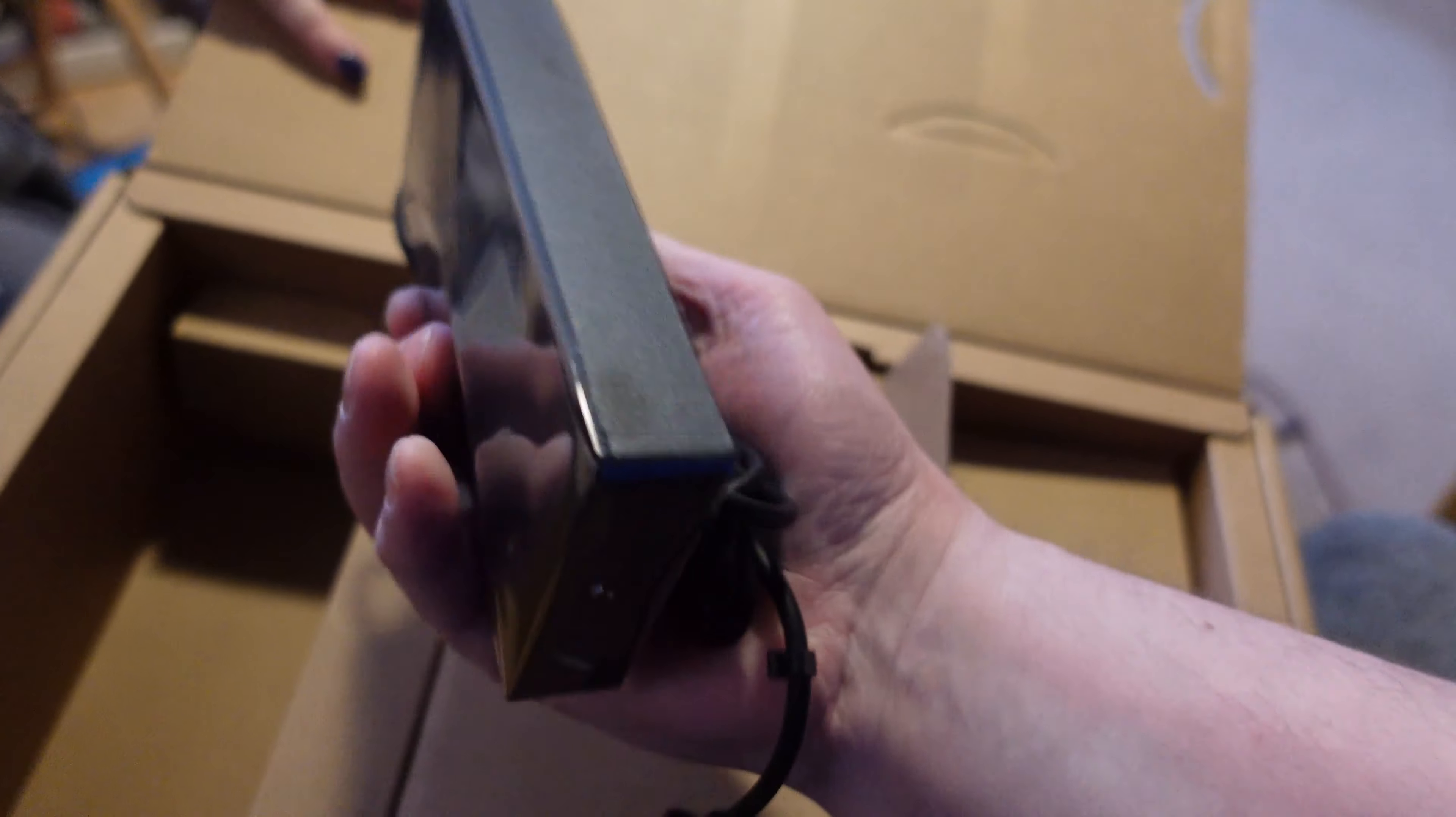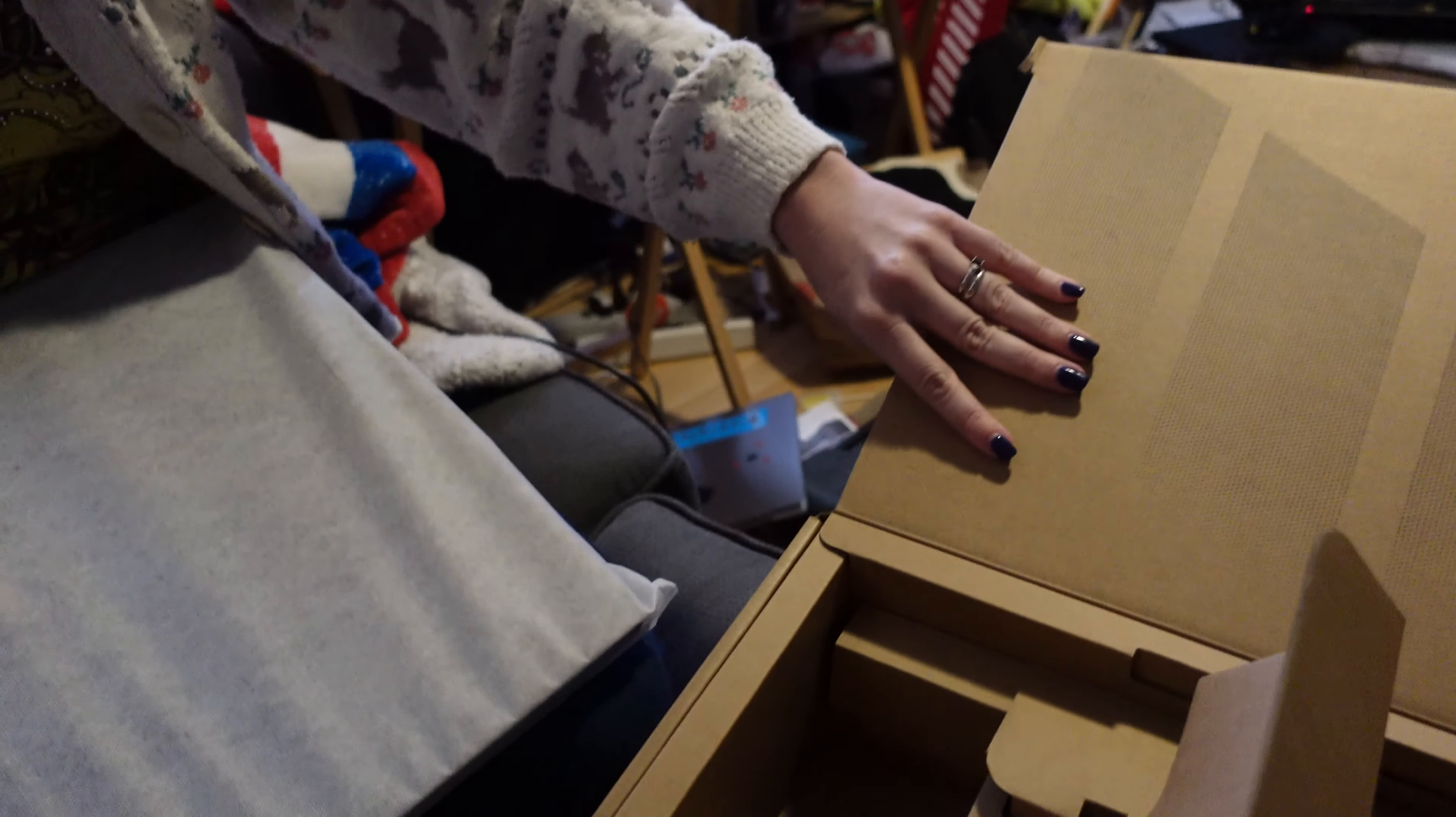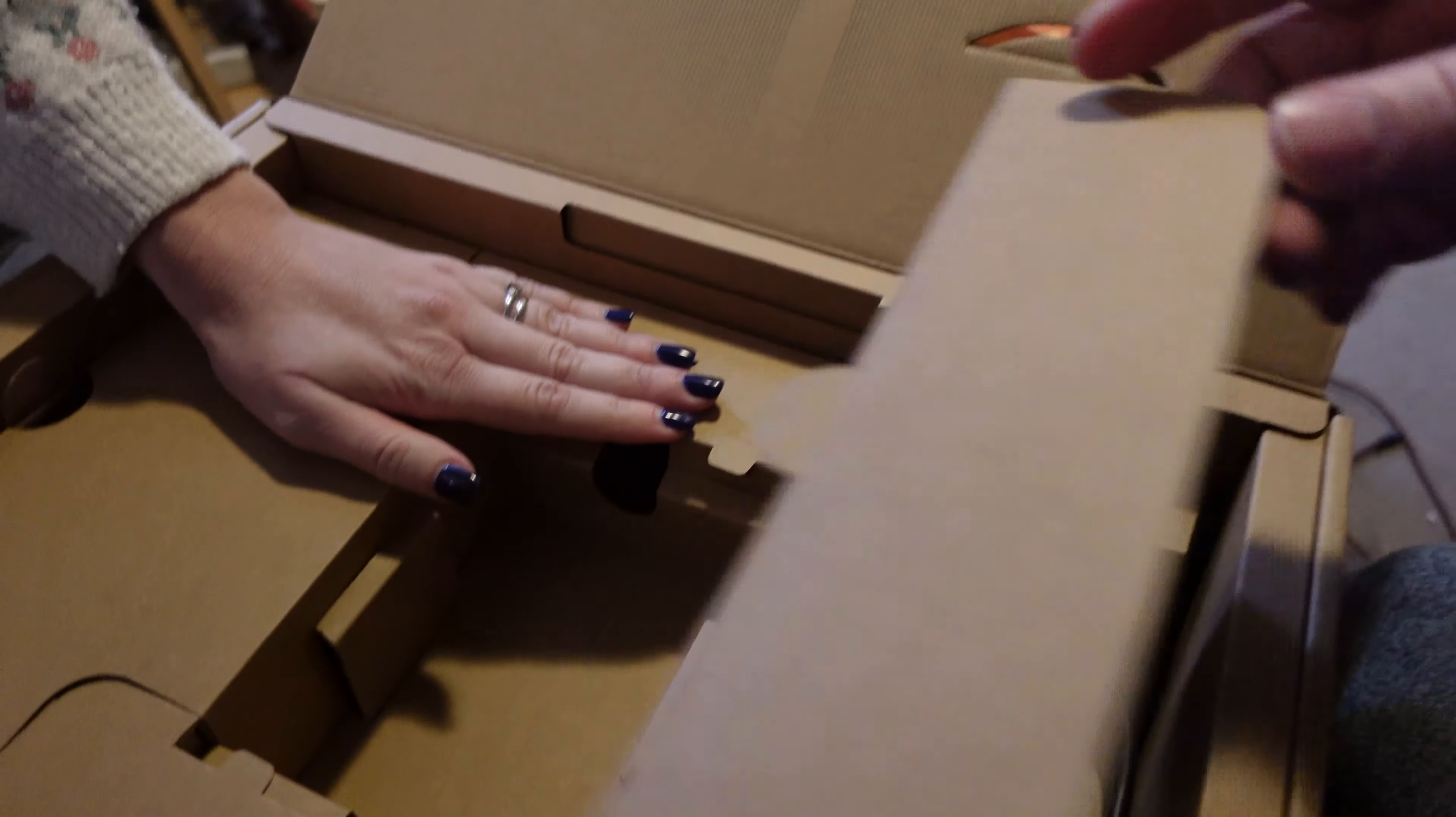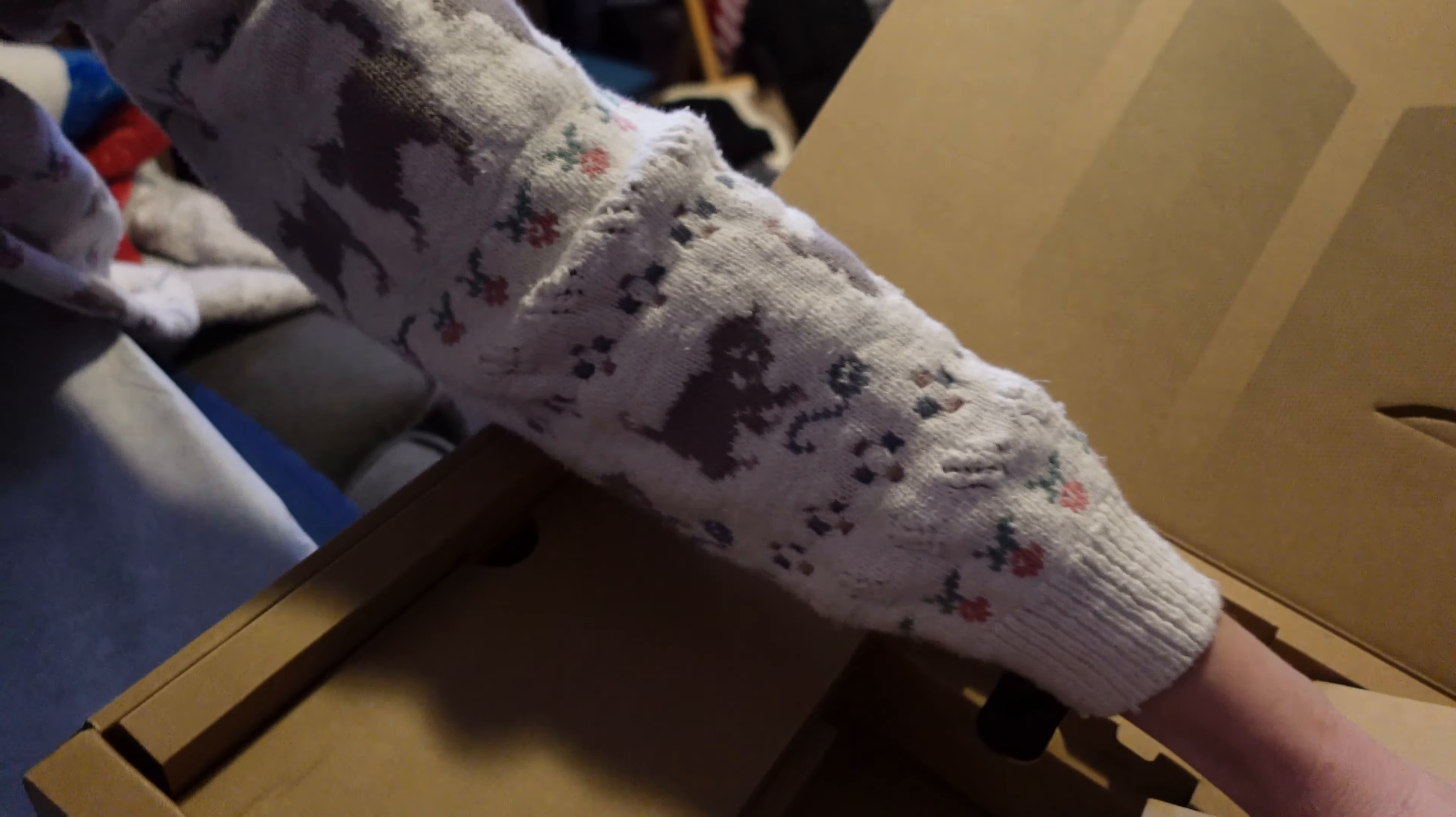Holy, that's a substantial power brick for this. I was not expecting anything quite that large compared to what we currently have for our old laptop, which is teeny-tiny. And over here is the plug. It's a standard three-prong plug.